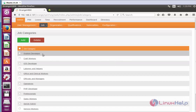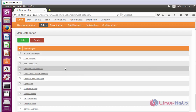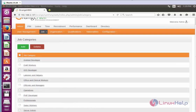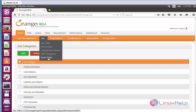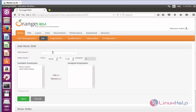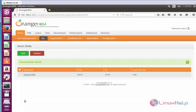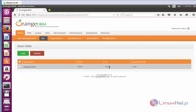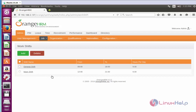The new job category will be presented here, and the same way you can add more categories. Now come back to the Job menu, click Work Shift, and create a shift for employees. Click Add, enter the shift name and the following details, then click Save. The shift name and timing will be successfully added. I also created another work shift — this is the way to create work shifts.